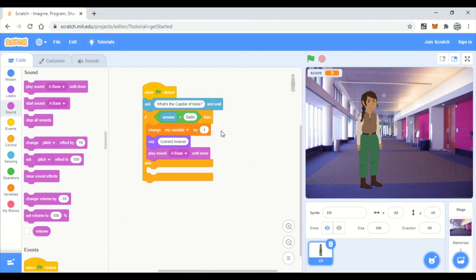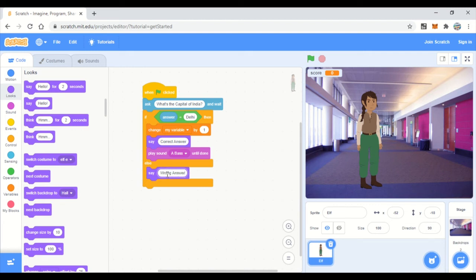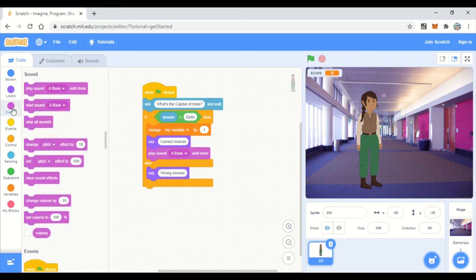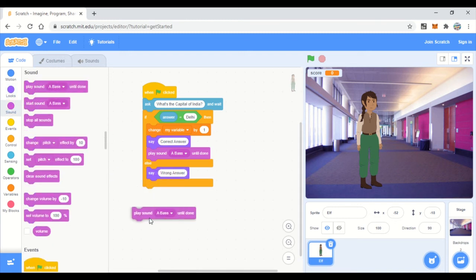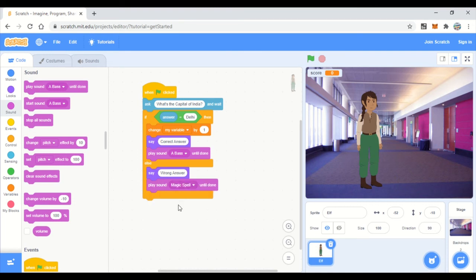If the user enters a wrong answer, in the else branch we say 'wrong answer' and play a sound — we can change it back to the magic spell sound. When the answer is wrong, we do not increment the score.